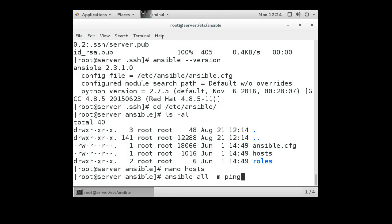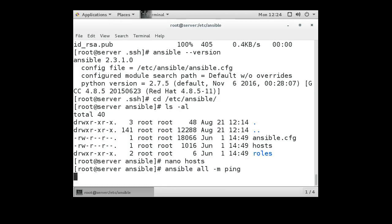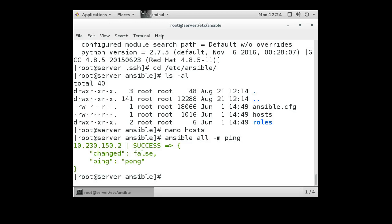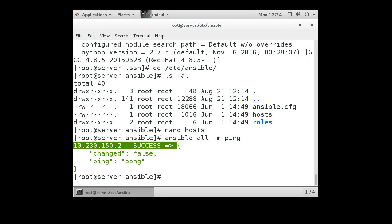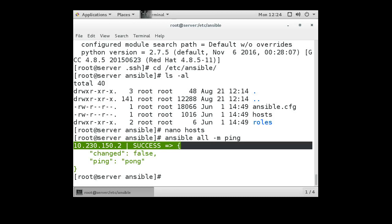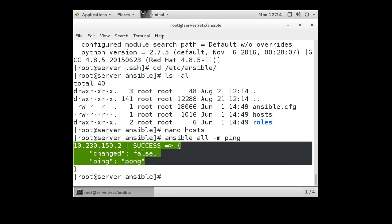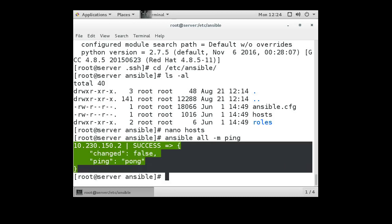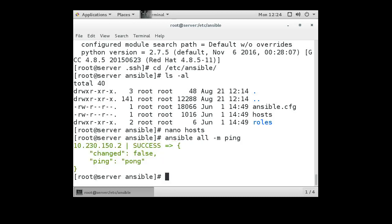Now with Ansible I'll do ansible all -m ping. This should try pinging all of our client machines and making sure that they respond correctly. We can see that the machine was successfully pinged.